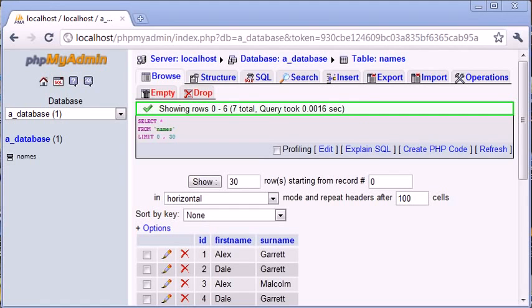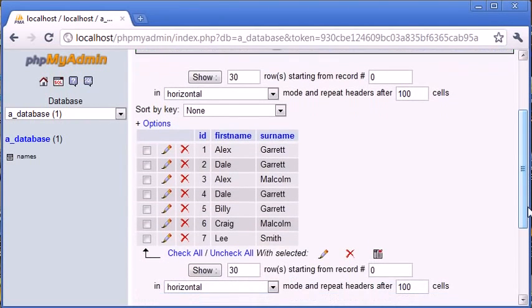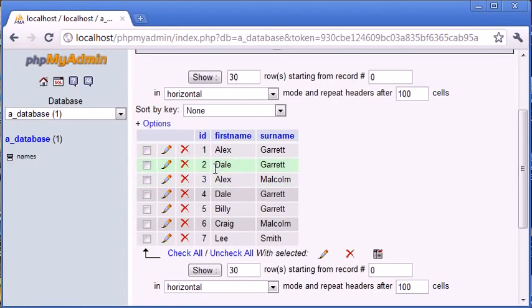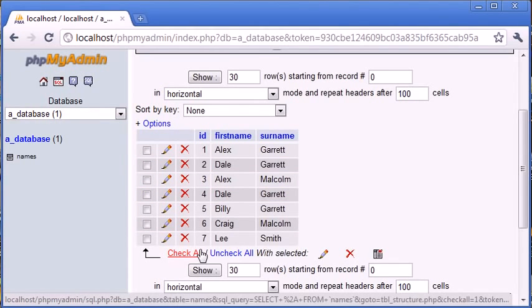We've already looked at selecting data from a database. For example, the table that I have set up here, it's a basic table. We've got a column ID, which is just an auto increment and an integer, and it's our primary key.